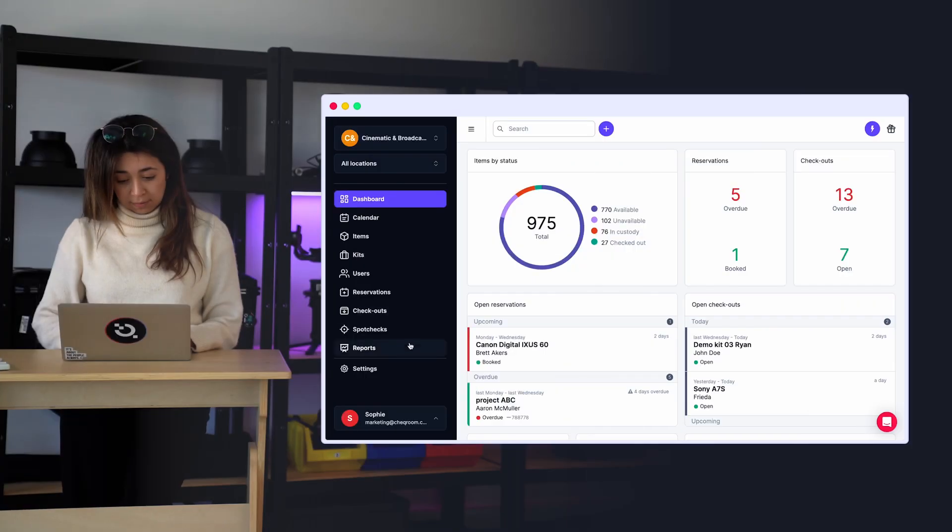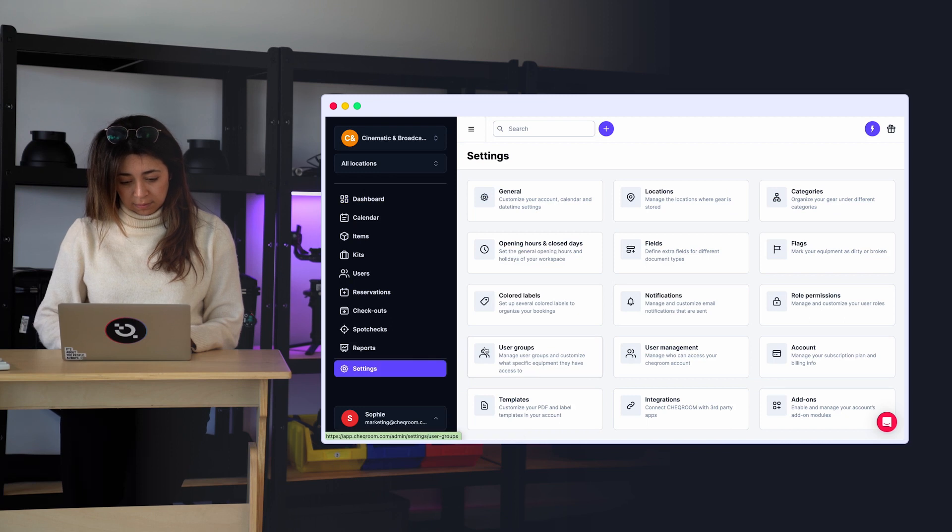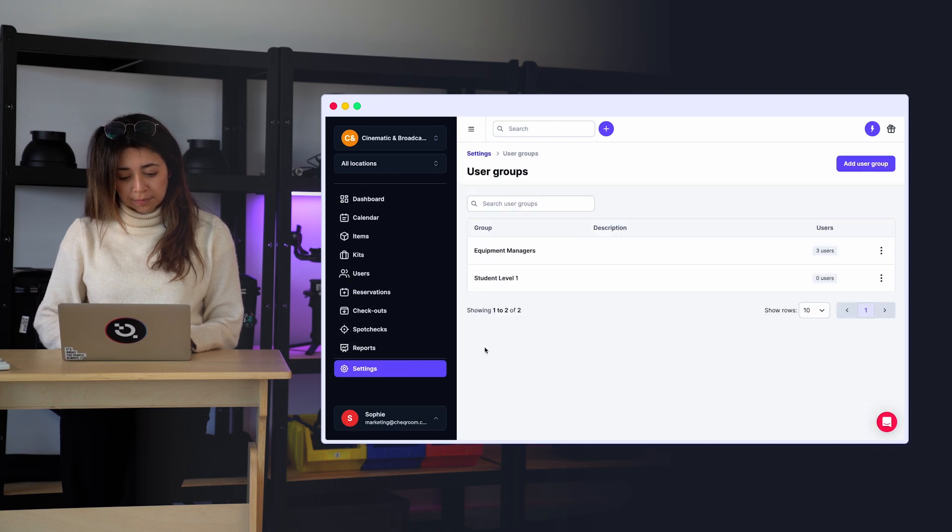To set up Equipment Access, go to your settings and click on the User Groups page. A User Group is a cluster of users with similar characteristics.